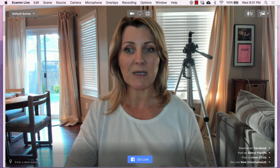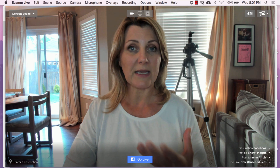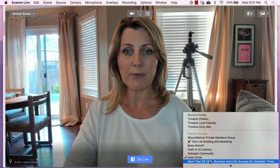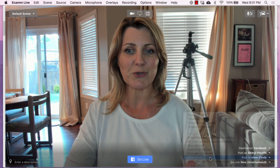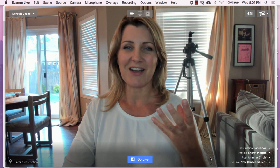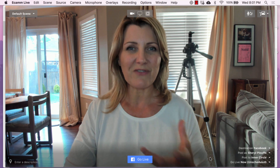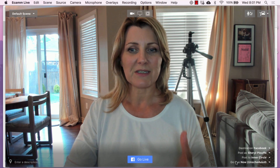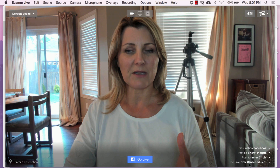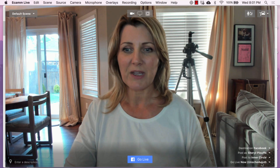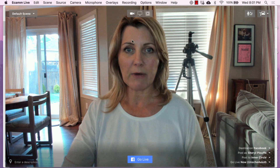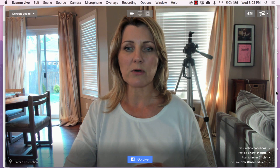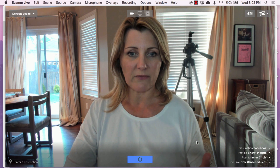I'm posting as myself to my Inner Circle group — I can post to any group I want, but I'm choosing my Inner Circle group, which is my clients-only private Facebook group. It is an unscheduled live stream; we're going live right now. So here I am, and this is what it looks like. I'm going to go live — I'll just click the button.